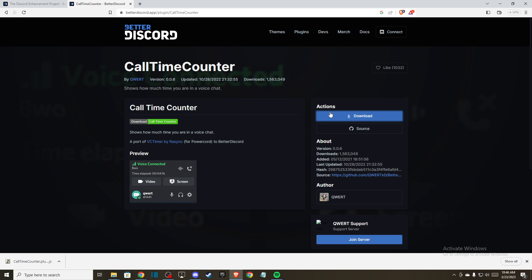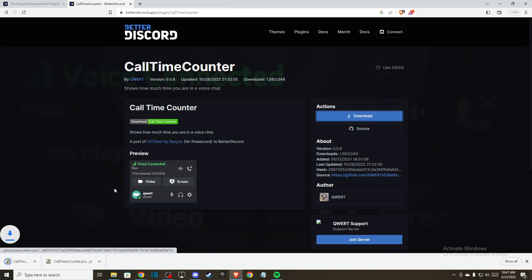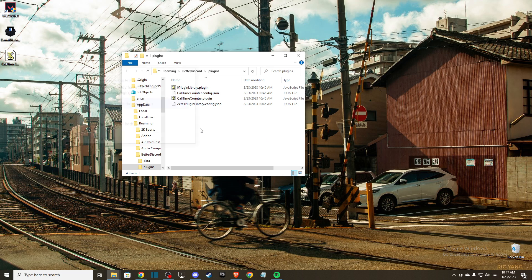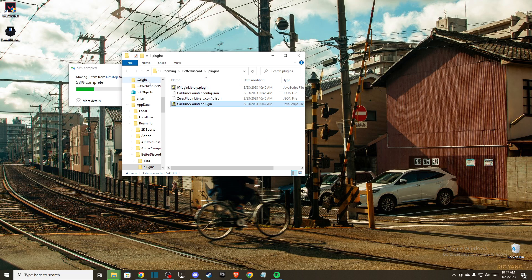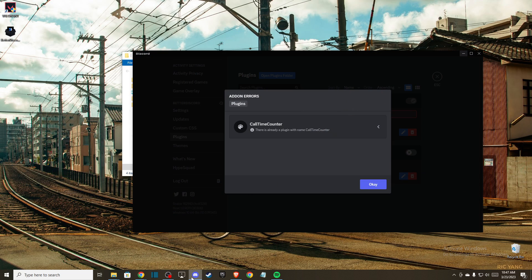After you download the plugin, what you need to do next is drag it to the plugins folder that you opened on Better Discord. As you can see, I just installed it.